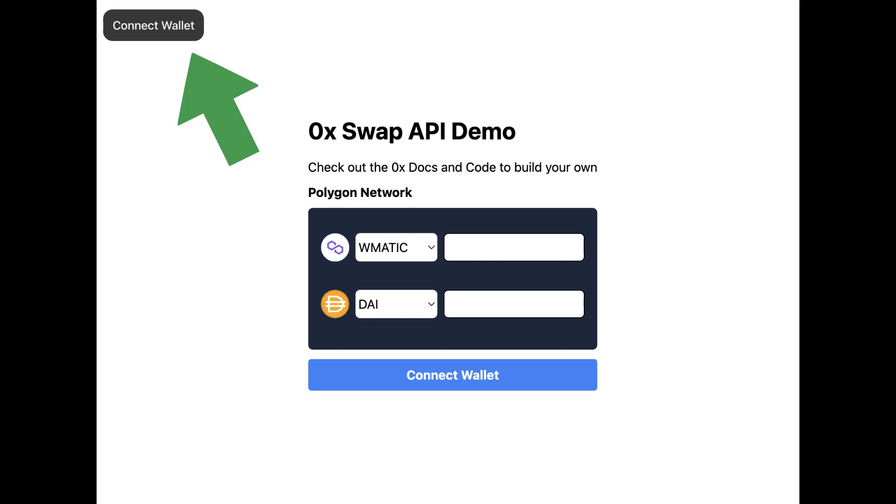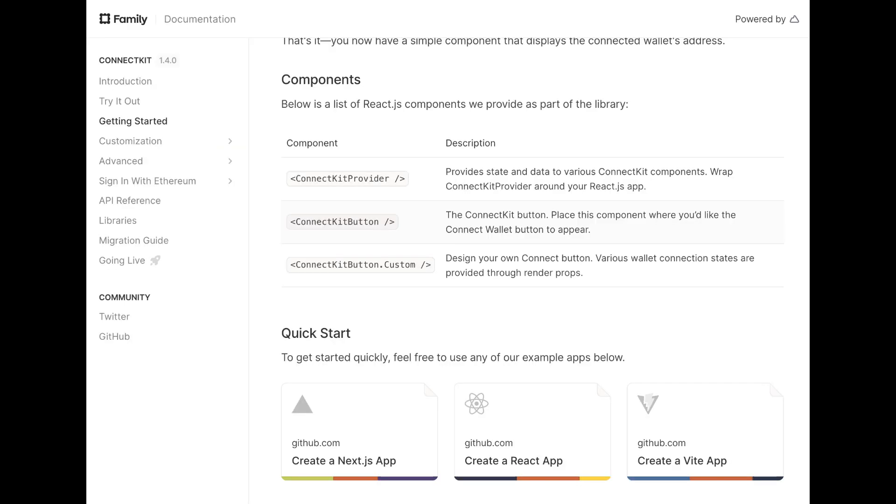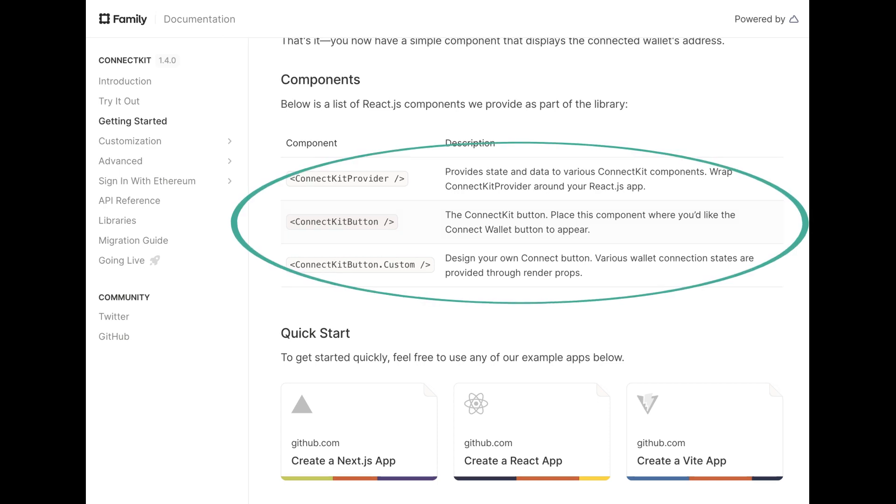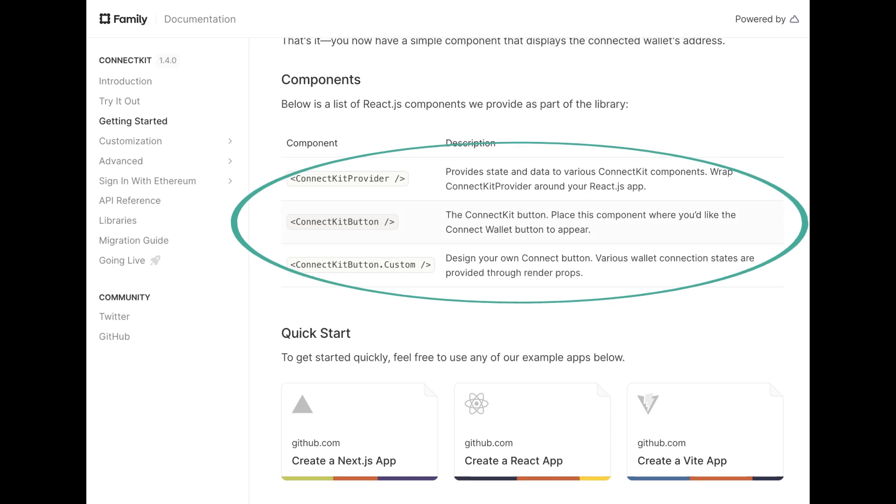I have set all that up here so the button is going to be called up in the top left corner. You can take a look at their components on their getting started page to see a list of their React.js components that they provide as part of their library, for example the ConnectKit provider, the ConnectKit button, and this ConnectKit button.custom.